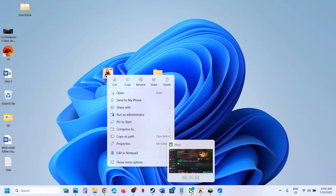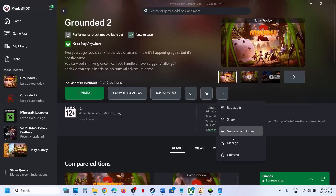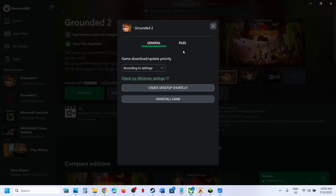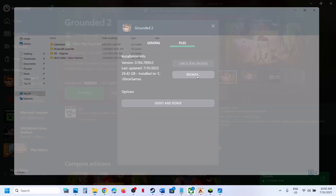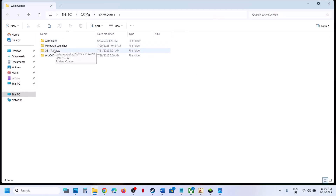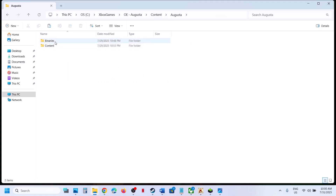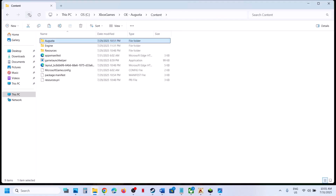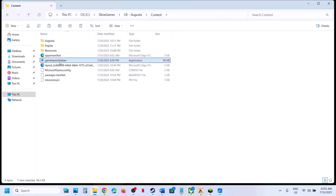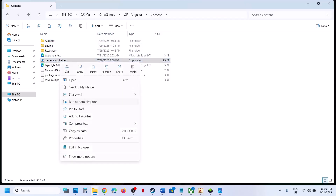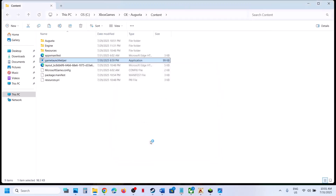For Game Pass users, you can also click the three dots, go to Manage, click Files, then Browse. Open the Augusta folder, then Content > Augusta, then go back and open the Content folder where you'll see Game Launcher. Right-click and select Run as Administrator, click Yes, and this should launch the game.